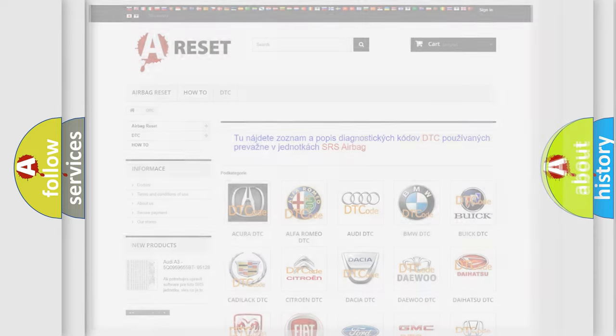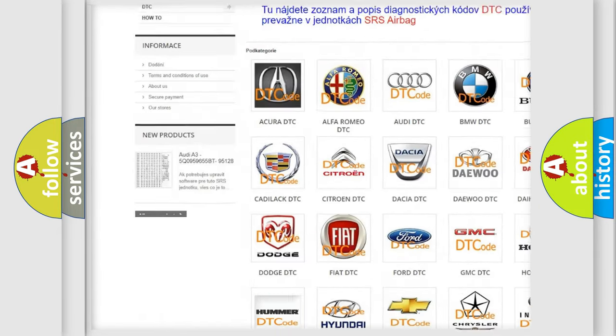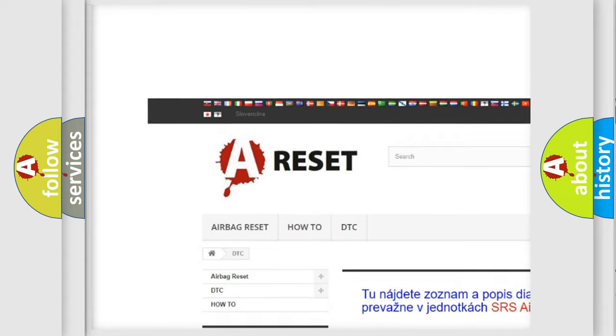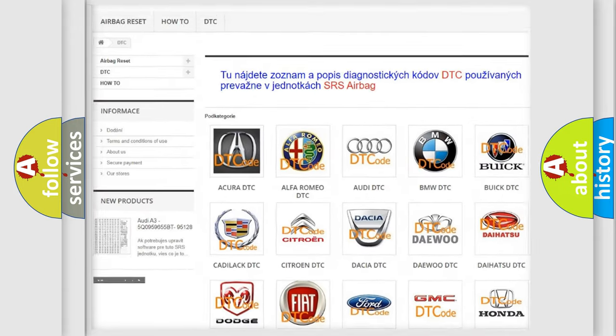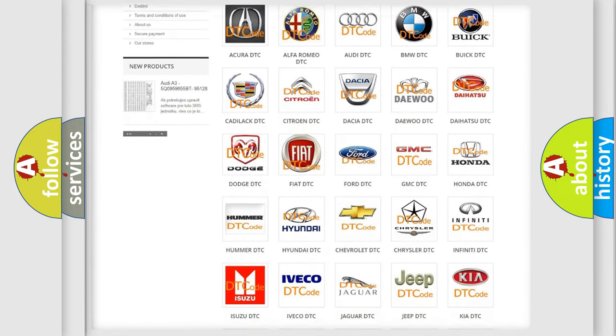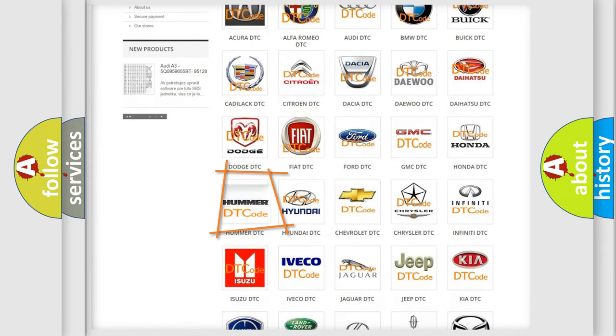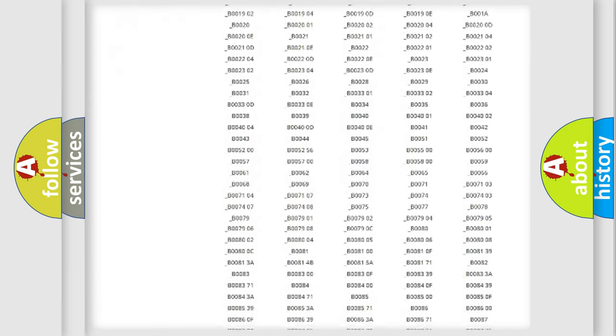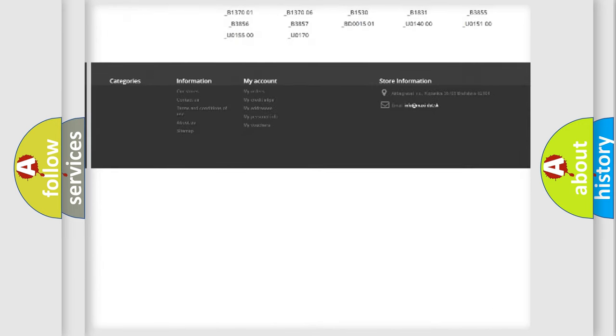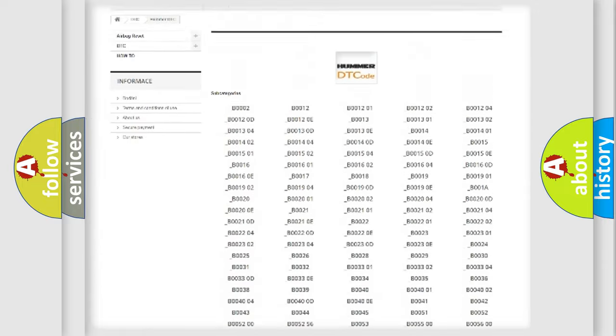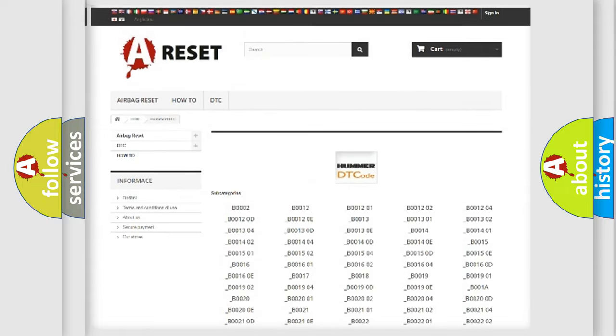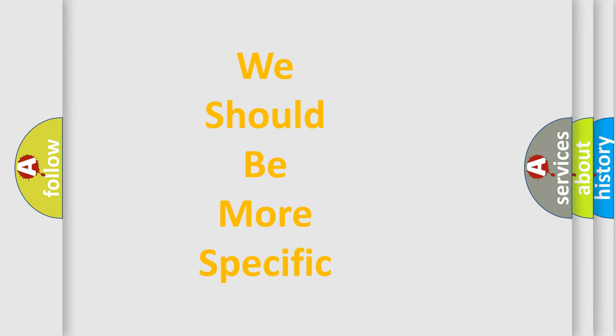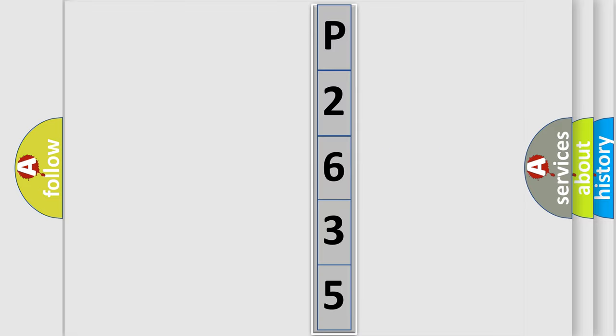Our website airbagreset.sk produces useful videos for you. You do not have to go through the OBD2 protocol anymore to know how to troubleshoot any car breakdown. You will find all the diagnostic codes that can be diagnosed in a car or vehicle, and also many other useful things. The following demonstration will help you look into the world of software for car control units. You can move the video a bit further.